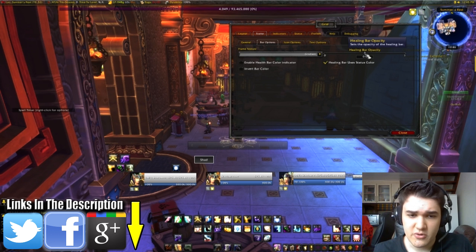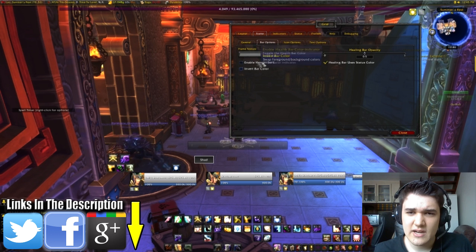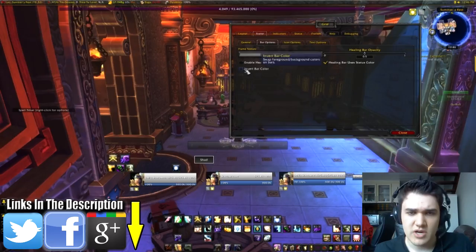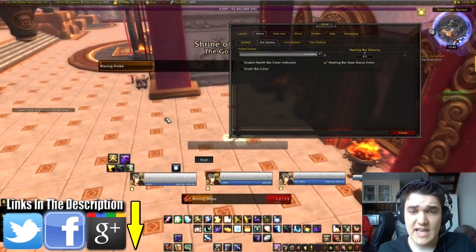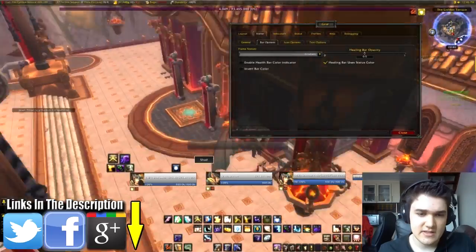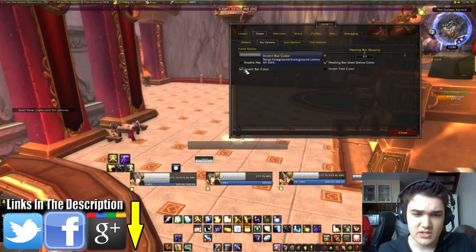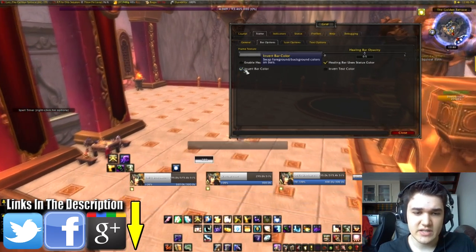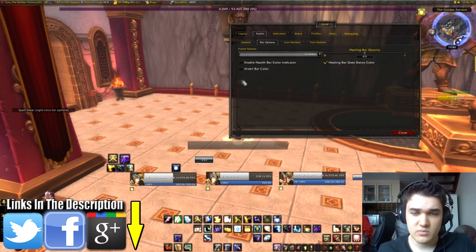And you can change the healing bar opacity if you want to. And invert bar colours — I've actually been fooling around with these and haven't managed to get it to change colours. That might just be me, it might not be working for me. Except for invert bar colour, which I will go outside and show you by getting my character to slam against the ground. If you invert the bar colour, it just changes which way it goes. I don't like to have it inverted, I like it the way it is. And you can invert the text colour if you want to — whatever works for you.